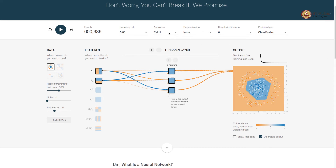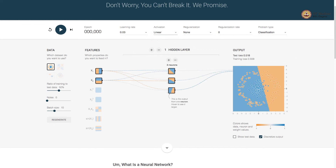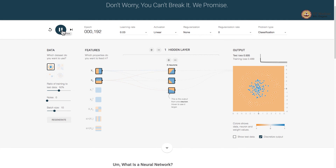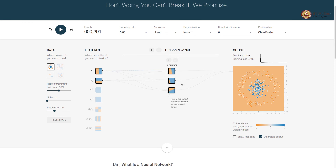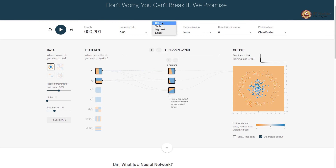Instead of ReLU, which is a non-linear activation, if you change it to a linear activation and train the model, you can see that this model is not able to learn the decision boundary as we could with ReLU. What is happening? A linear combination of the input is a linear function, and when we use linear activation, that linear combination is sent as-is to the next layer. The linear combination of a linear output is also a linear function, and that is why using only linear activation in the hidden layer does not help us learn the complex decision boundary. The complex decision boundary is learned because of the non-linear activation.